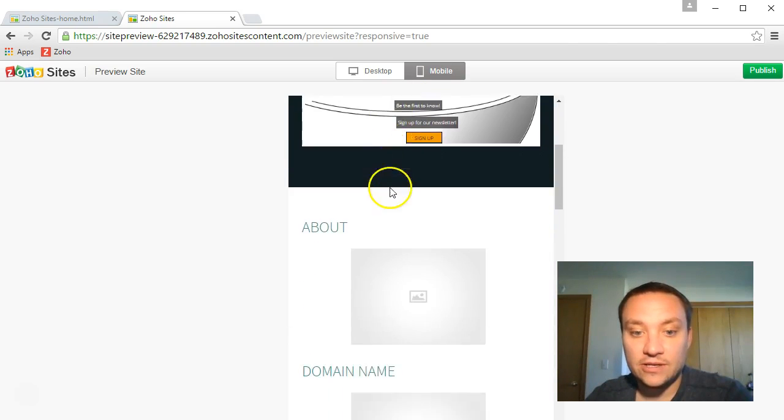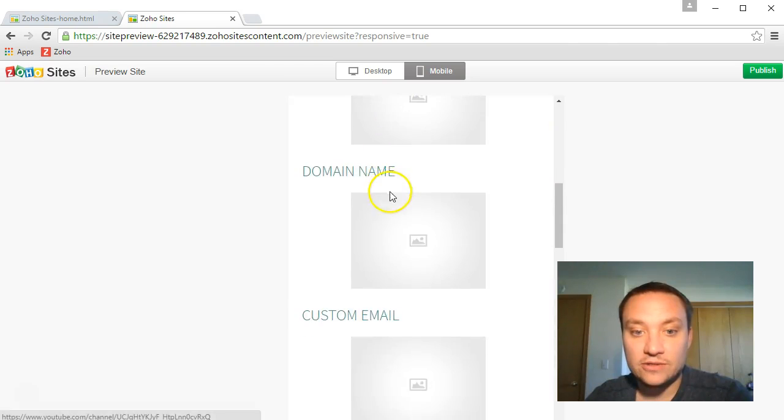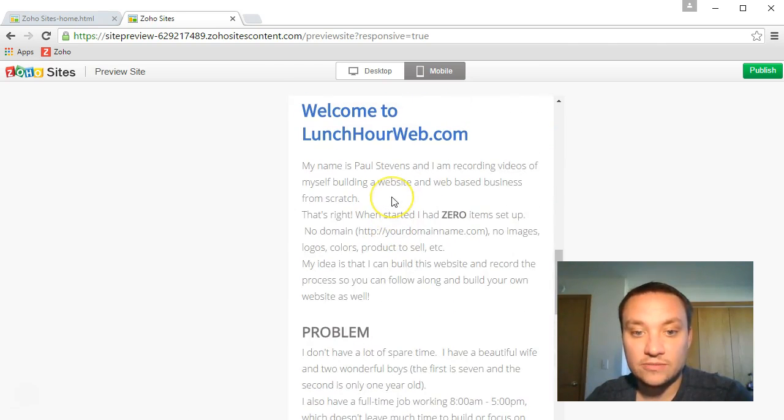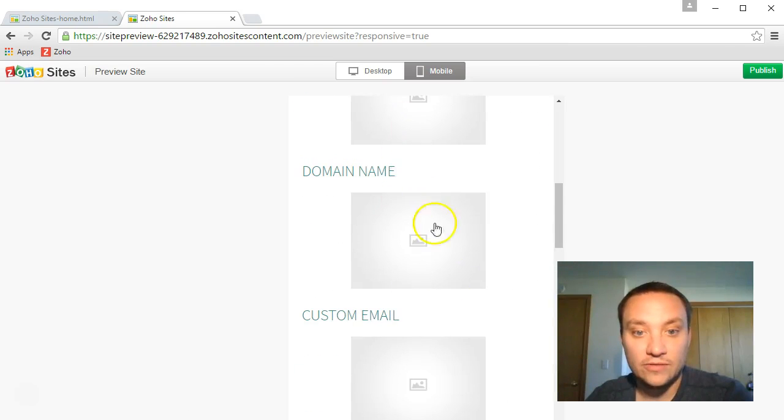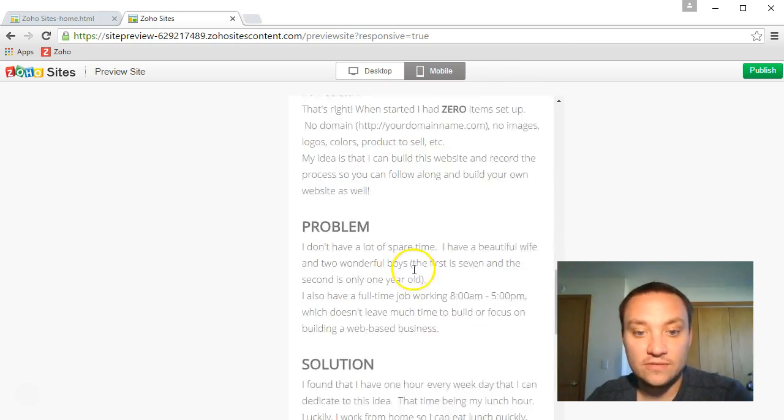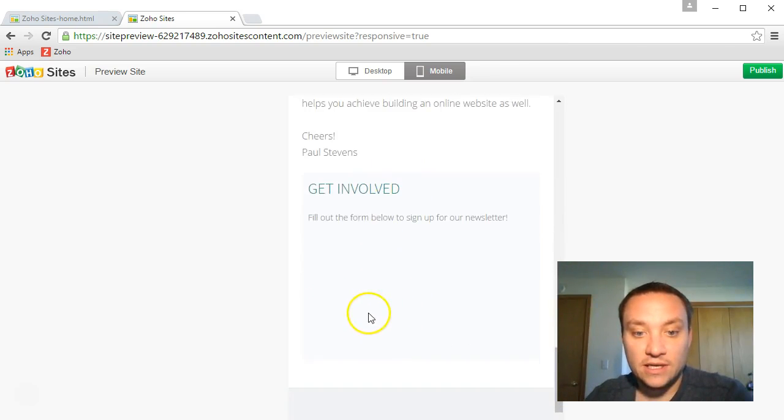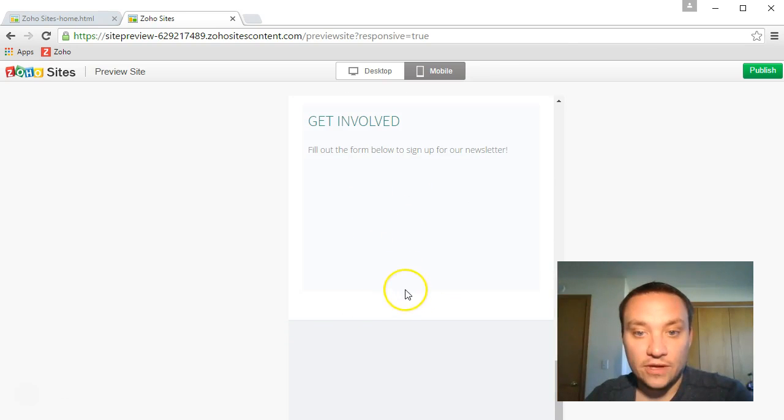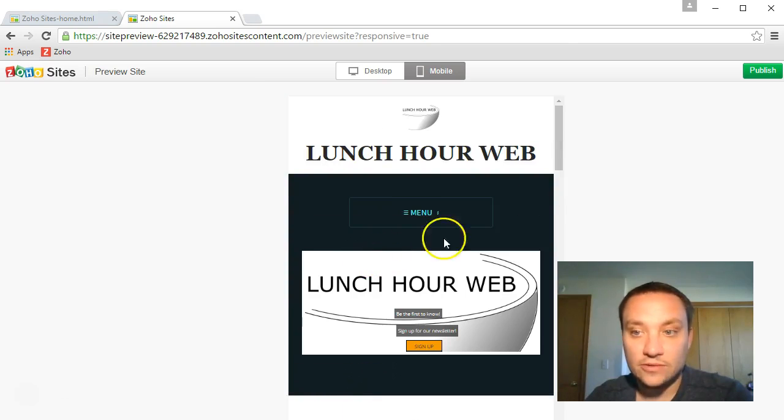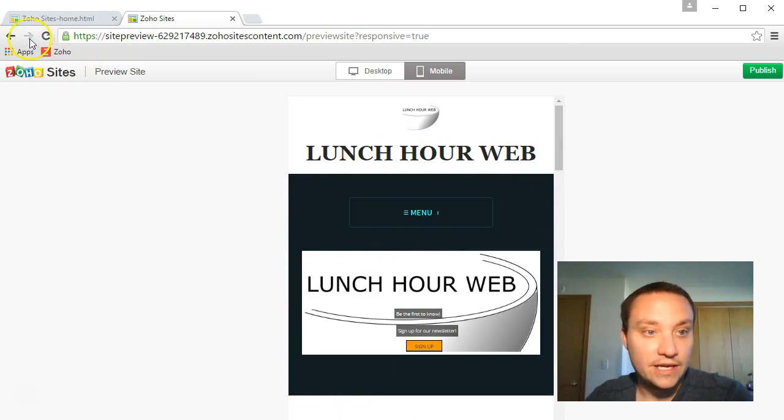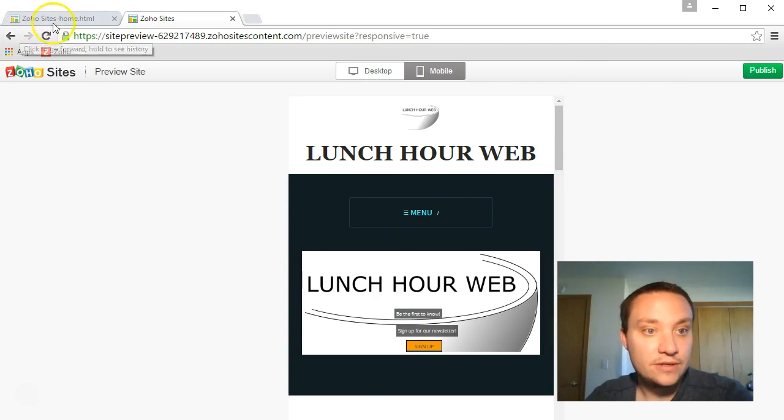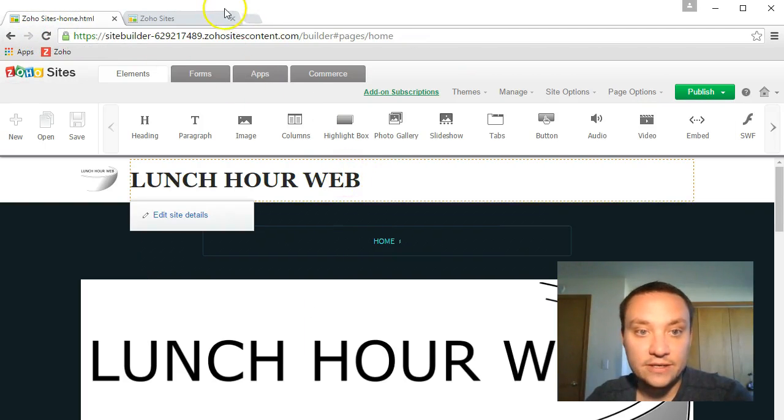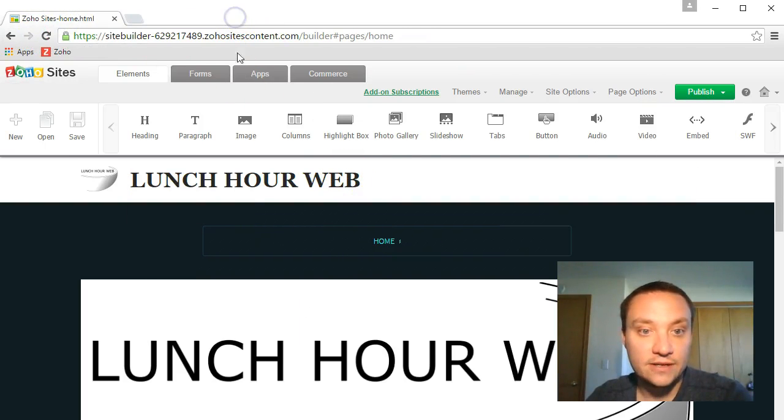Click on the menu: about, domain name, custom email, welcome to lunchhourweb.com. I may move these down farther and get involved, fill out a form below. Cool, I love it. Let's go ahead and jump back here. I'll go ahead and exit out of that.